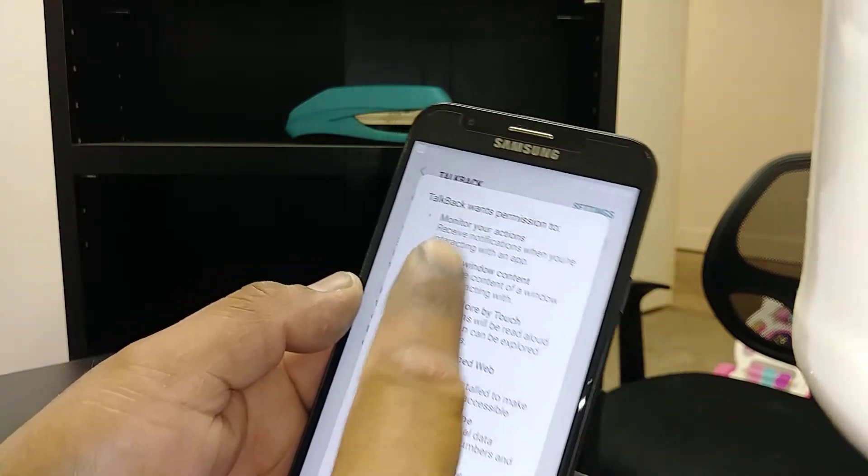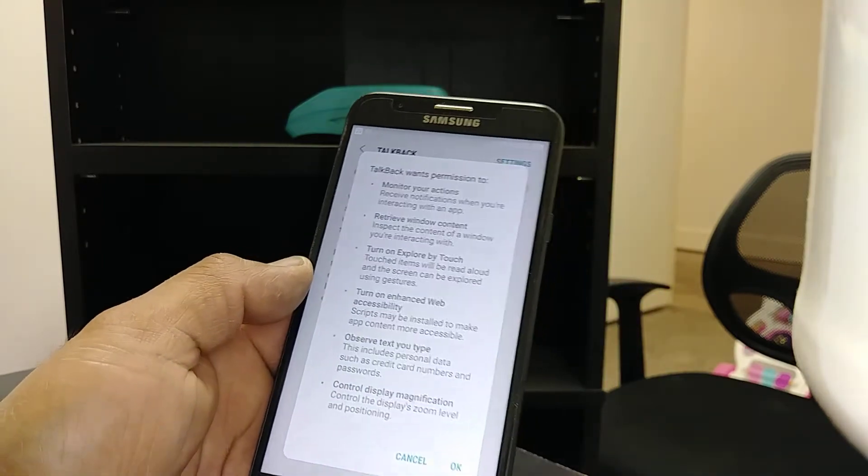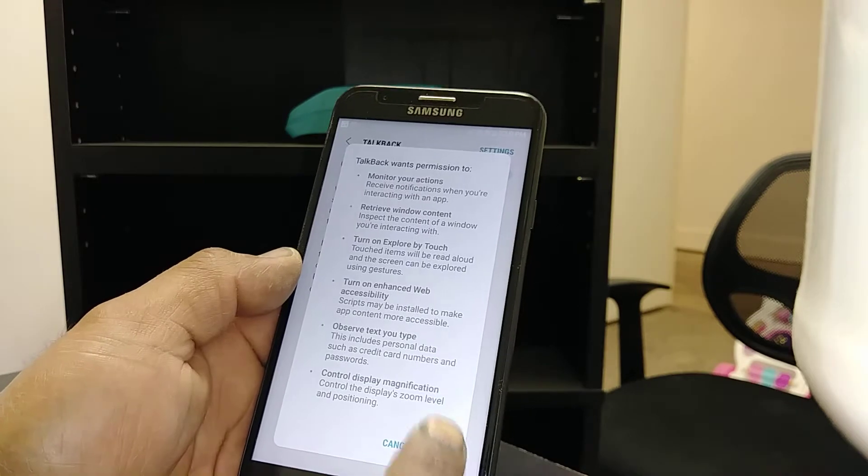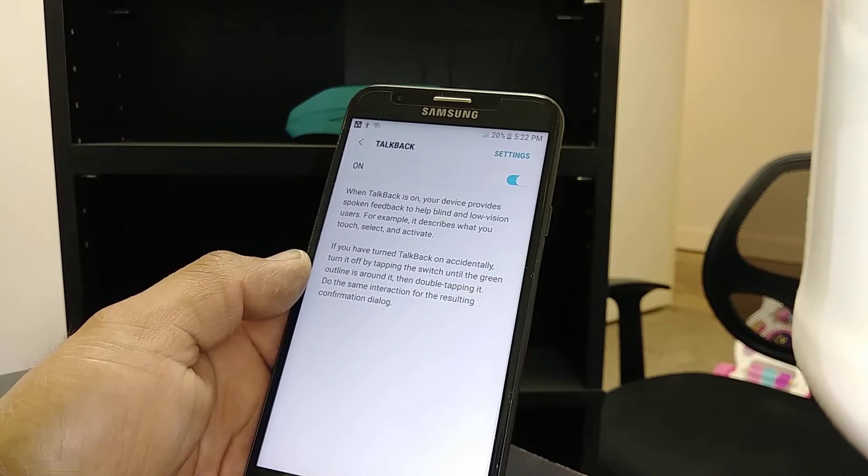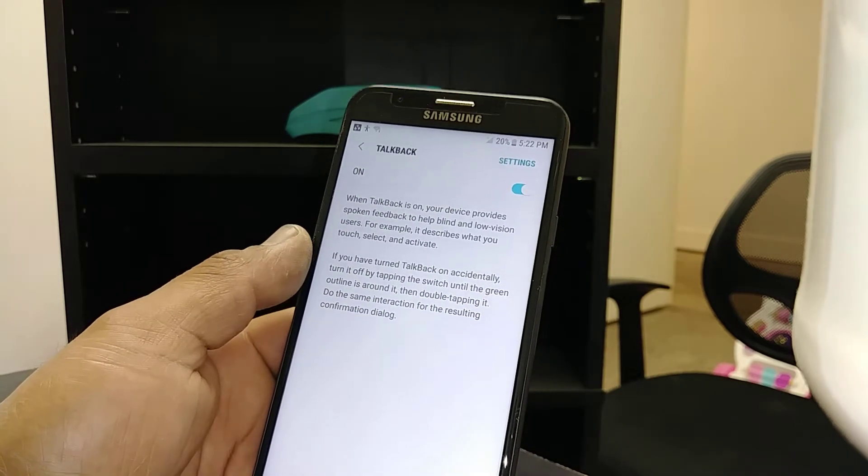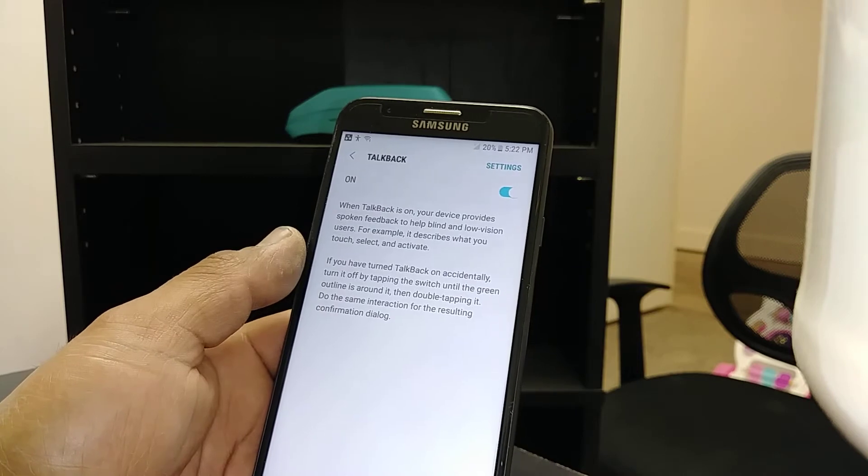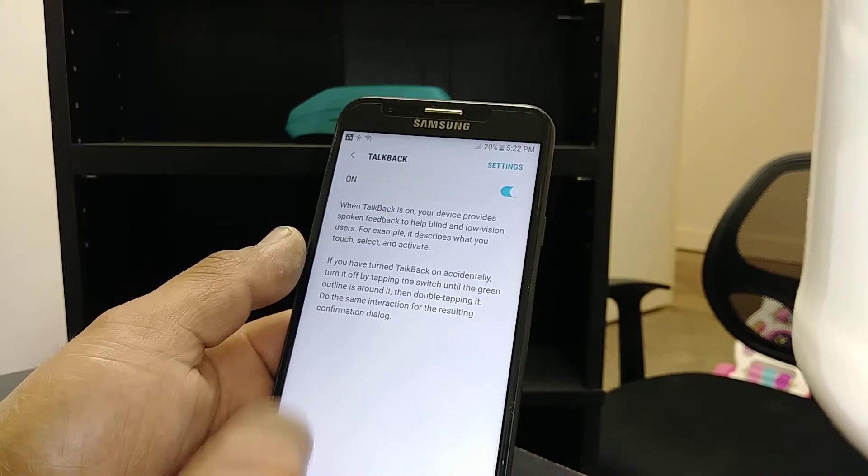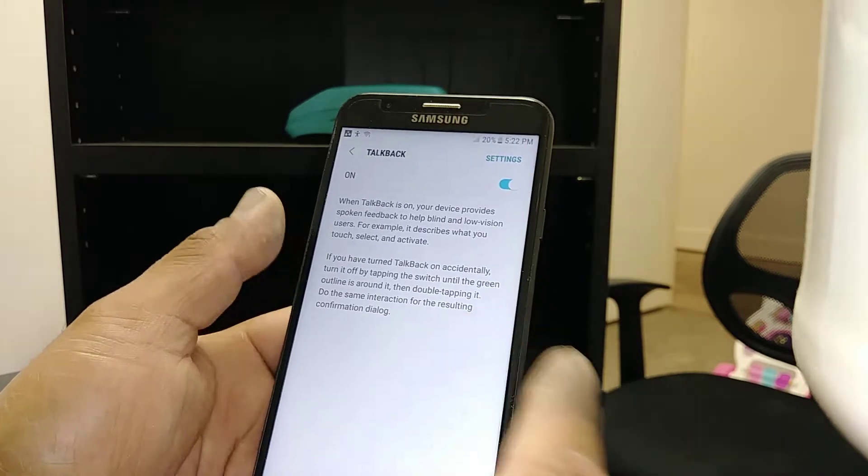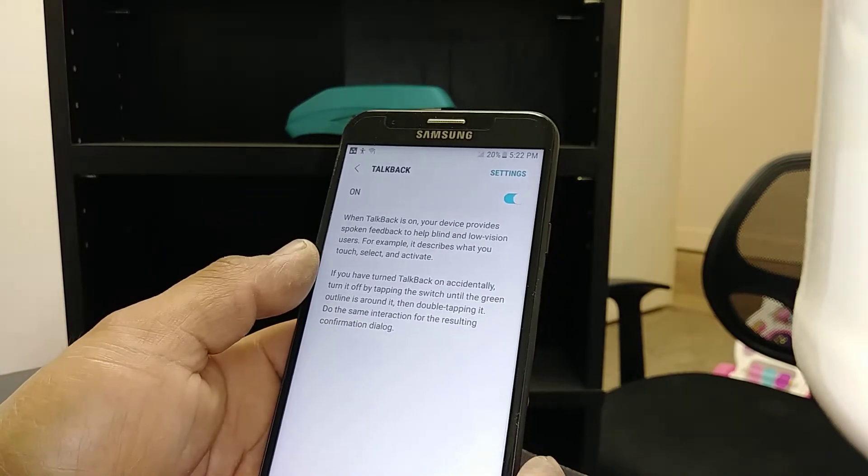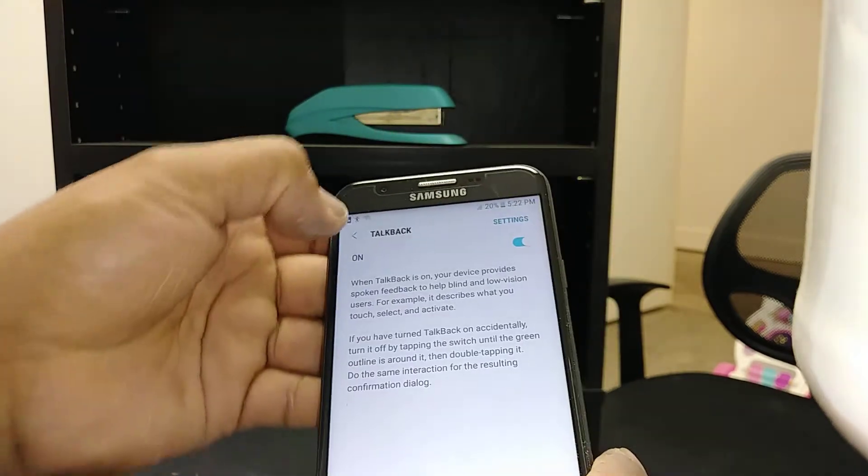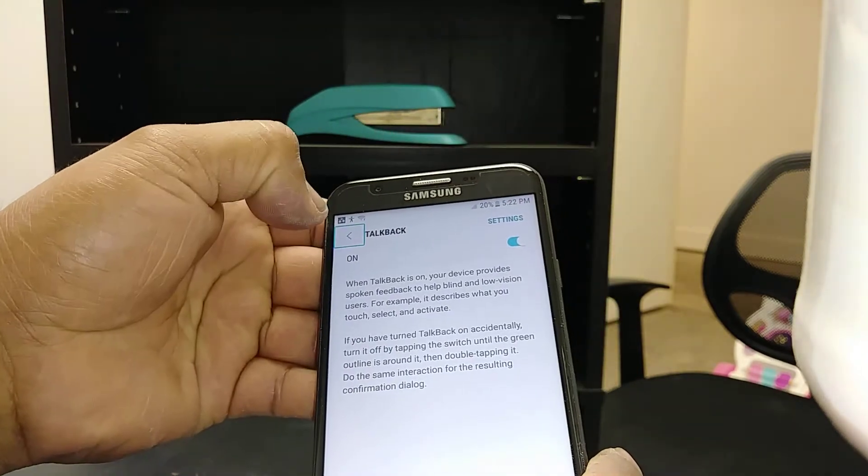Hit okay - a small tutorial will appear. Now TalkBack has been activated. Any feature that your finger is touching, it will tell you what feature or application you are using.